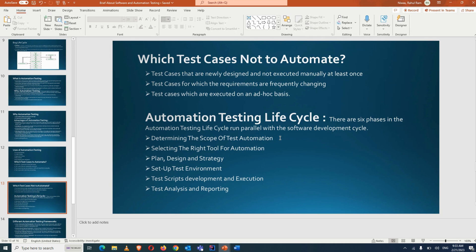In every company project, you first do a POC — create some test scripts with the tool, verify that you can capture correct locators, perform actions on different elements, and generate reports. If everything works and you get sign-off from the client, you go with that tool. That's how the right tool selection is done.